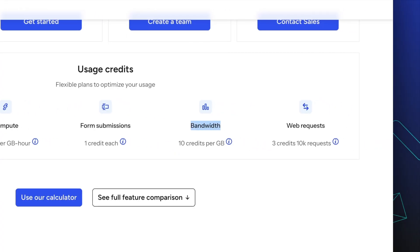Bandwidth is the amount of data traffic your project sends out to the internet. Features that use bandwidth include assets and web content hosted on Netlify, image CDN usage, file downloads, function responses, and large media. Bandwidth uses 10 credits per gigabyte.